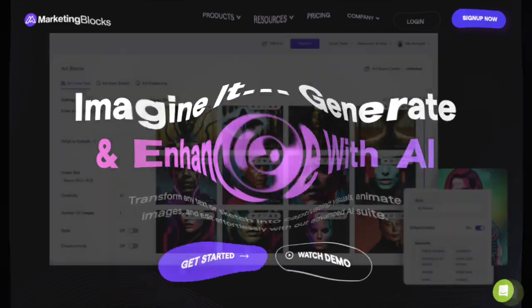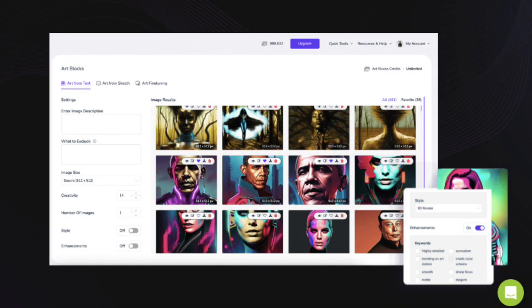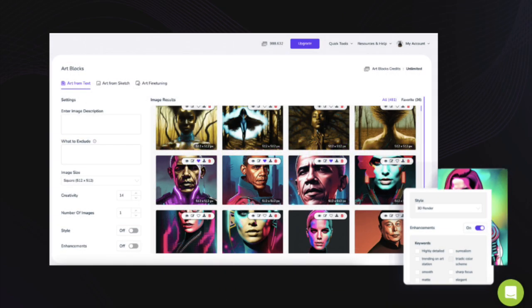With Marketing Blocks AI, you can cook up some awesome visuals, make portraits come to life, and even do some fancy editing. The best part? It's super easy and quick. No sweat, no stress, just killer content at your fingertips. Cool, huh?